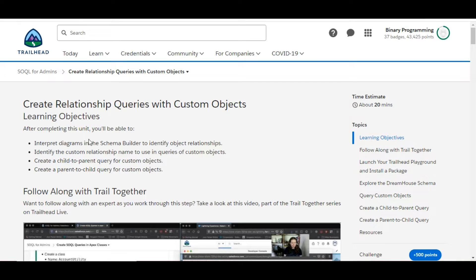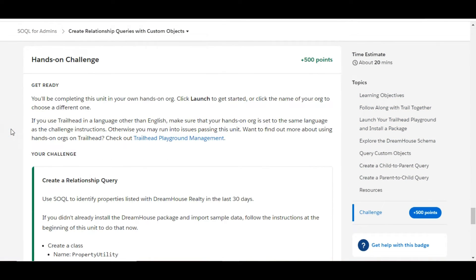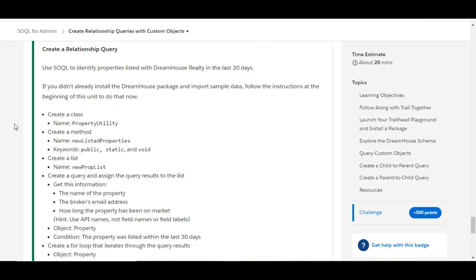Hello all, welcome to Binary Programming. In this video we will solve the fourth challenge of the SQL for Admins module. The name of the challenge is 'Create Relationship Queries with Custom Objects'. In this challenge we need to use SQL to identify the properties which are listed with Dreamhouse Realty in the last 30 days.